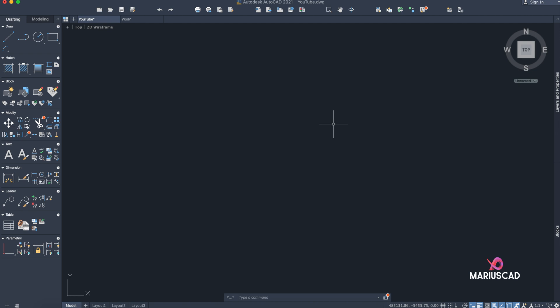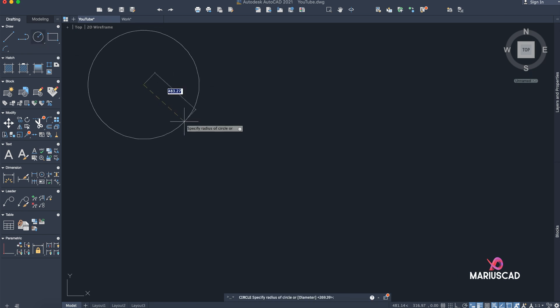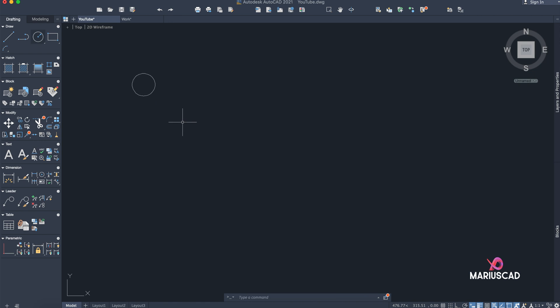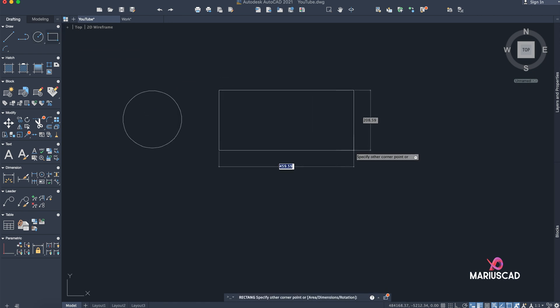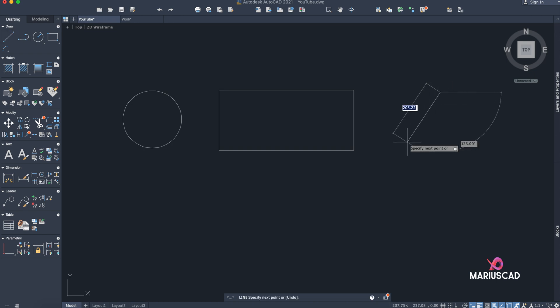Hello everybody and welcome to a new tutorial. Today I will show you a couple of ways how to measure area in AutoCAD. First of all, let's draw some objects — a circle with a radius of 100, a rectangle, and a triangle.